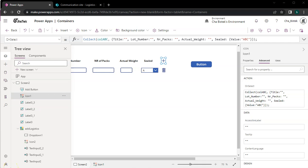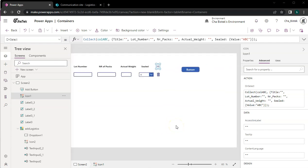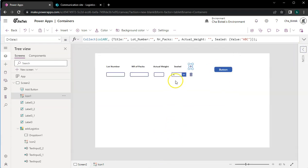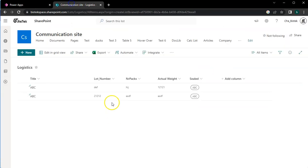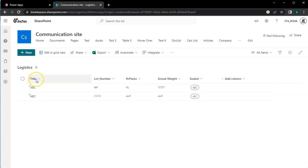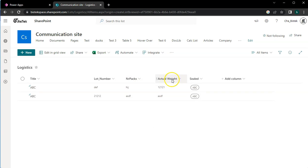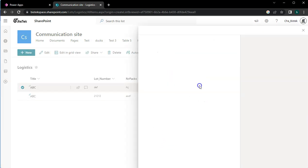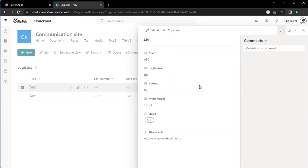Hi, so what I'll be showing you now is how to add data based on your requirement that you've shown in your submitted issue. We have here the same kind of layout as you had in your question. Let's start with the SharePoint list. We have the title, lot number, actual weight, and sealed fields.